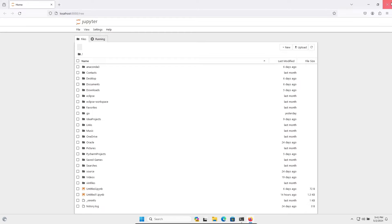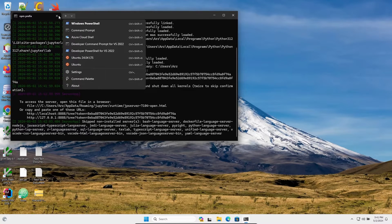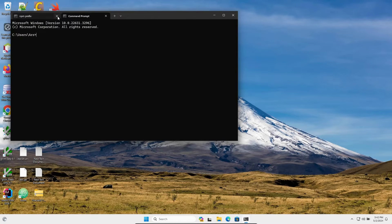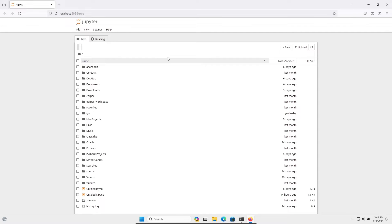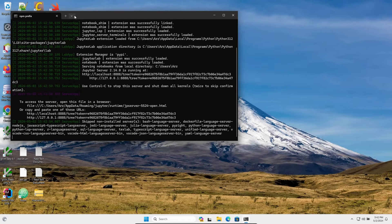It's open now. Let's use the command prompt once again. You can also use the command 'python -m notebook' and press Enter. This will also open Jupyter Notebook inside the browser.